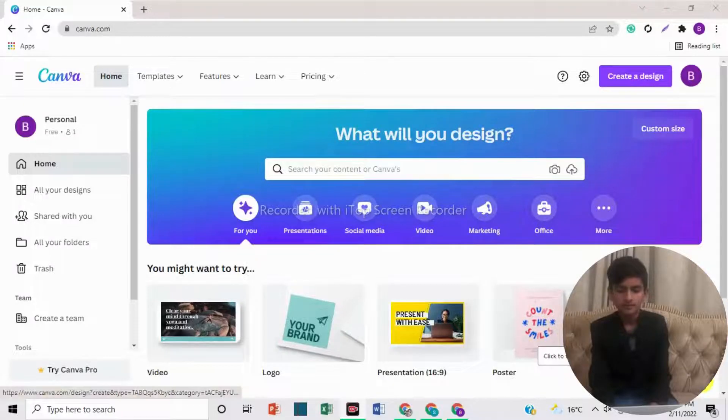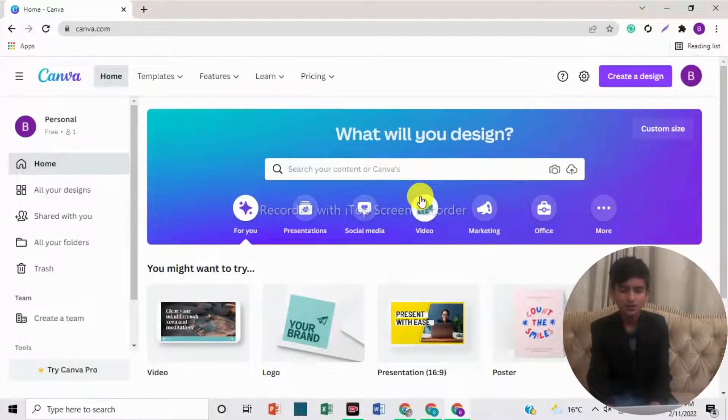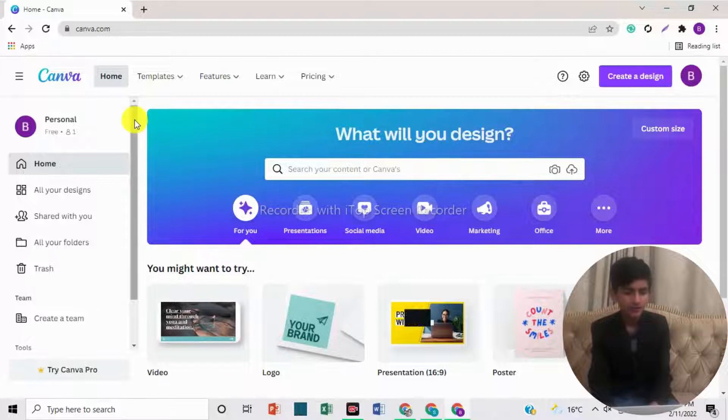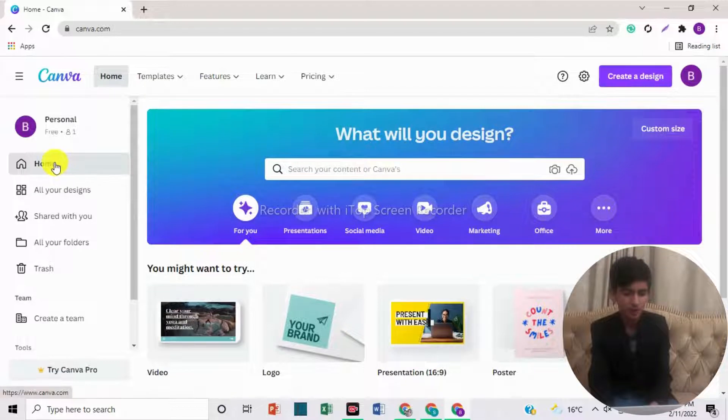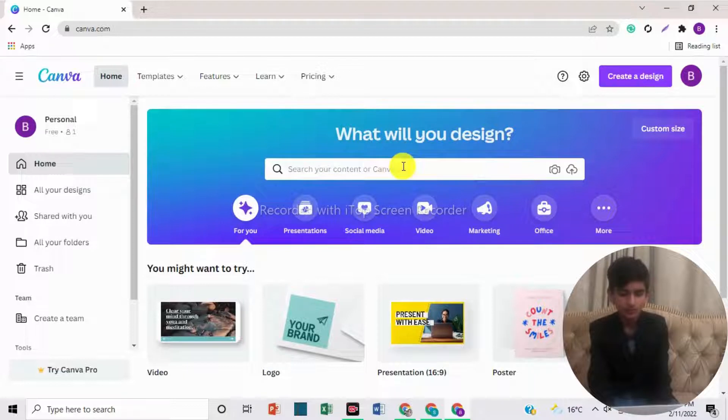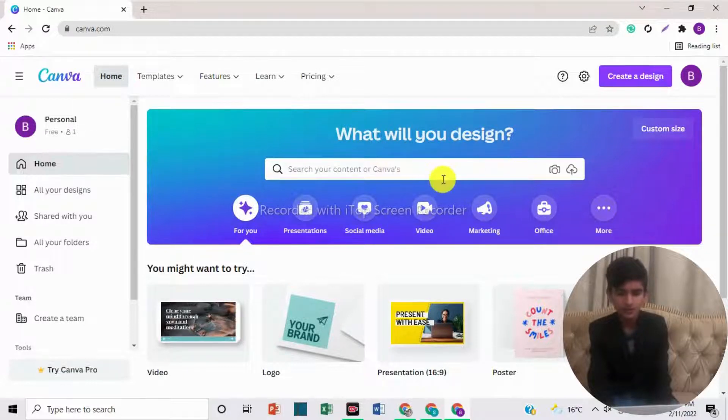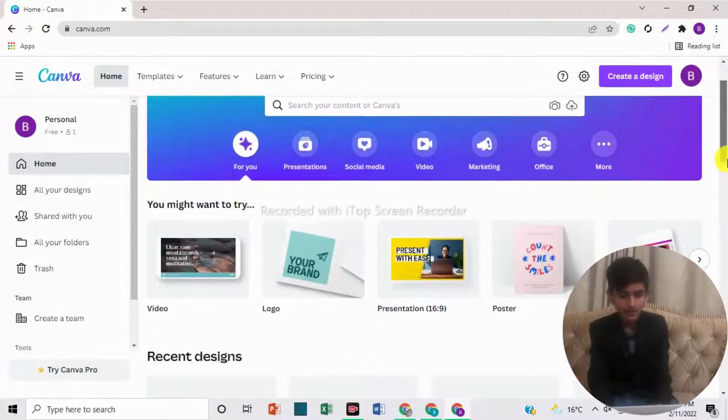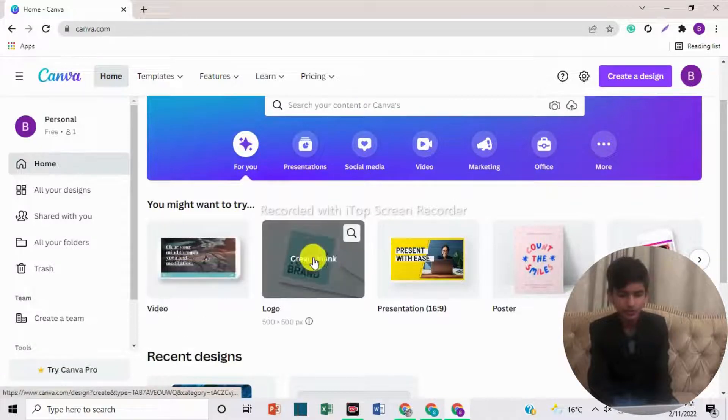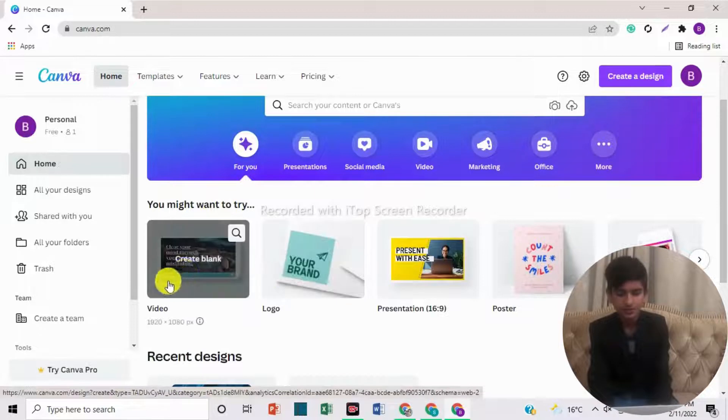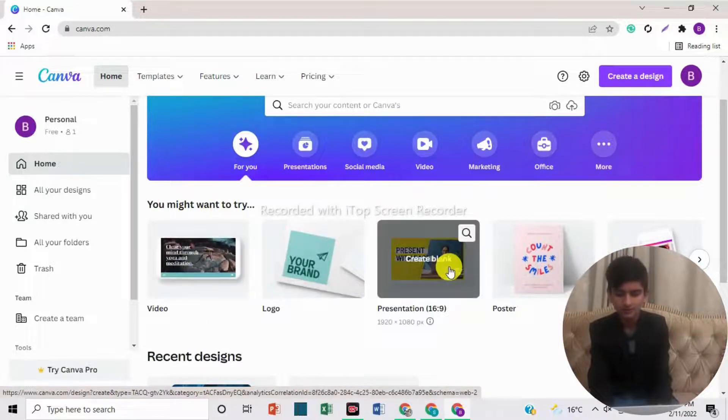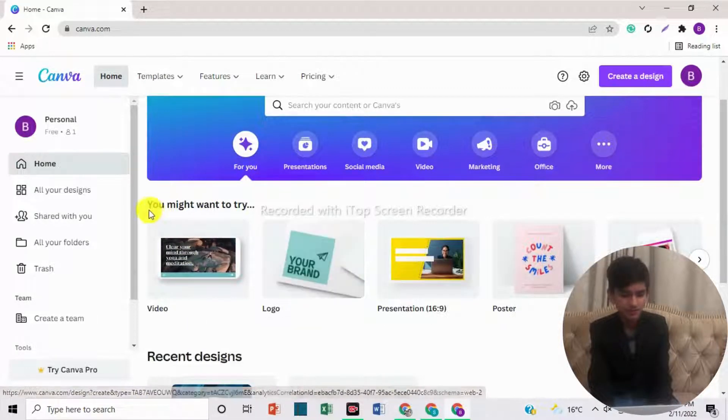So let's come towards the desktop preview. First, we will take a look at Canva's interface. If you open Canva and come towards the left side, here is the option of home. In home, you can search for what you want to create, what kind of design you want to create. And here you can see videos you might want to try: video, logo, presentations, posters, Instagram posts.